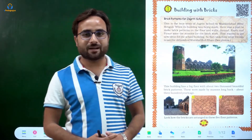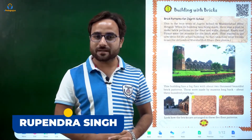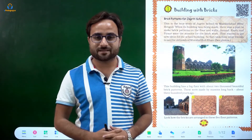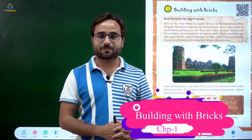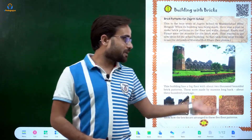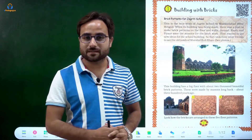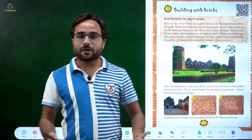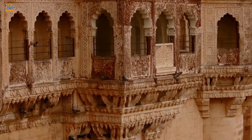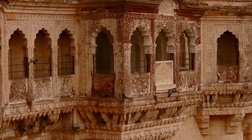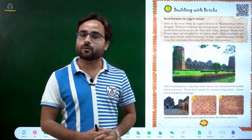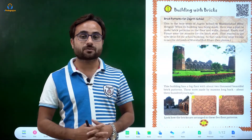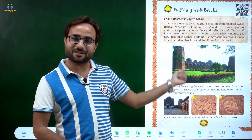Hello students, I hope you are doing well. My name is Rupay Indra Singh and I am your e-pedagogue for the subject of Maths. Today we are going to start with our first chapter, that is 'Building with Bricks.' It is a very interesting chapter where you will see different kinds of patterns of bricks. Let's read and start our chapter.